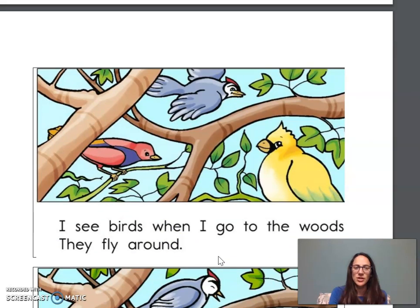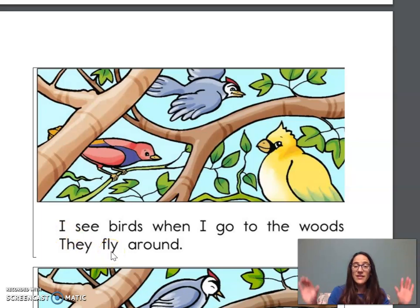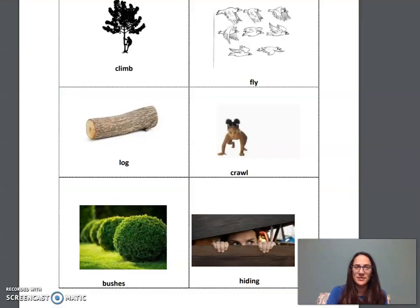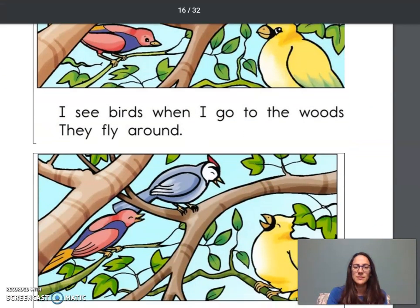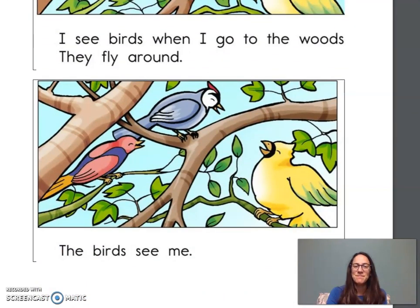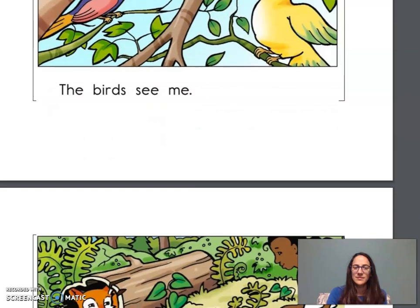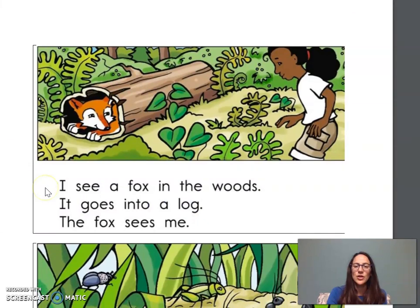What do you see in this picture? Birds. Let's read: I see birds when I go to the woods. They fly around. Fly — we know that word. The birds see me. Look at the picture. I see a fox in the woods. It goes into a log. The fox sees me. We see the word log.